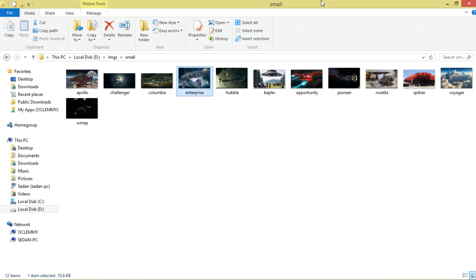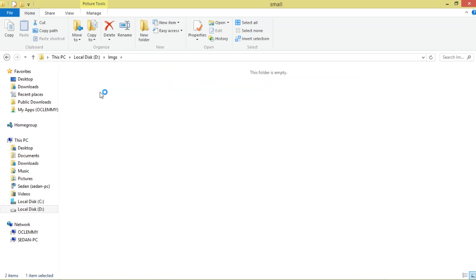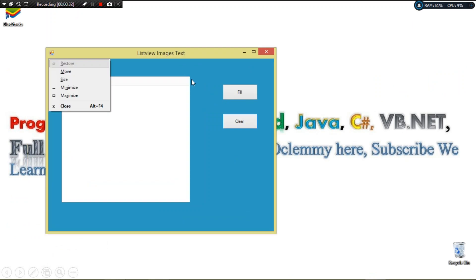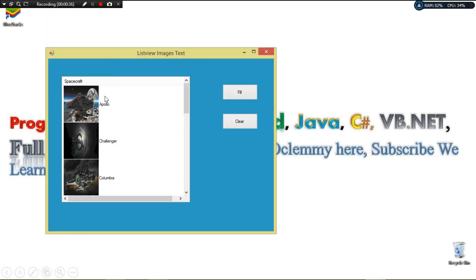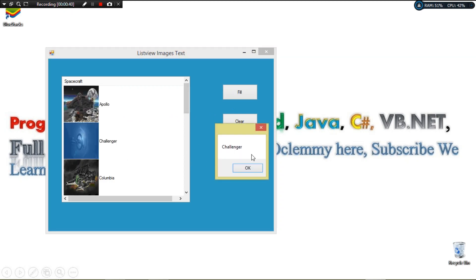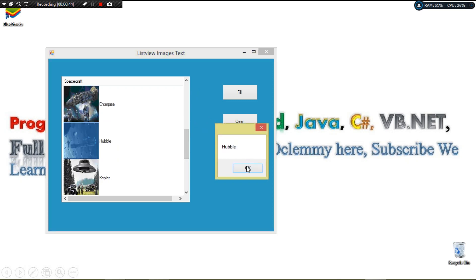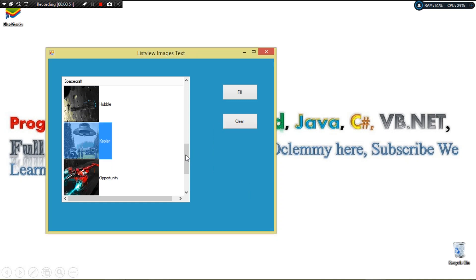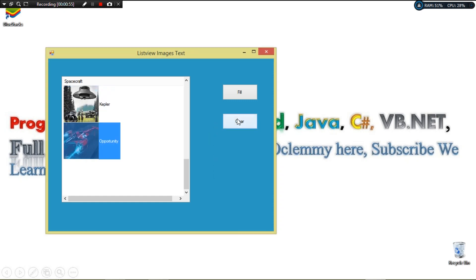Welcome to Transitions of Programming. Today we're going to continue the C# ListView series of tutorials. We're going to see how to load images and text from our local machine — specifically from a folder called 'small' on the local disk. We'll be loading images from that folder and then showing them in our ListView. When you click the fill button, the images get loaded, and clicking a single image shows the item that's been clicked.